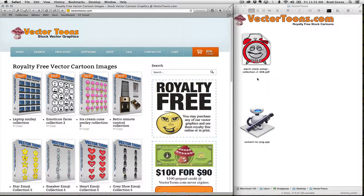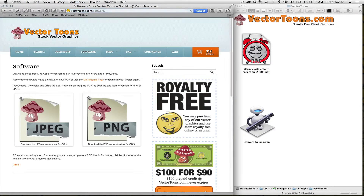If you're a Mac user, converting our Vector PDFs to a transparent PNG file for EasySketch Pro is really simple. Visit VectorTunes and click on the software button. You'll see that we have two different application options — one is a JPEG file conversion tool and the other one is a PNG.